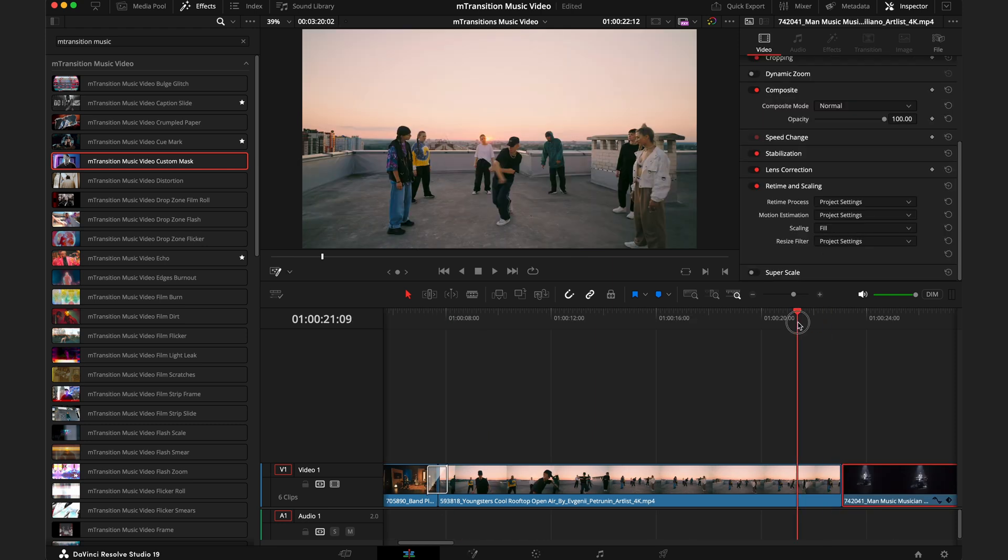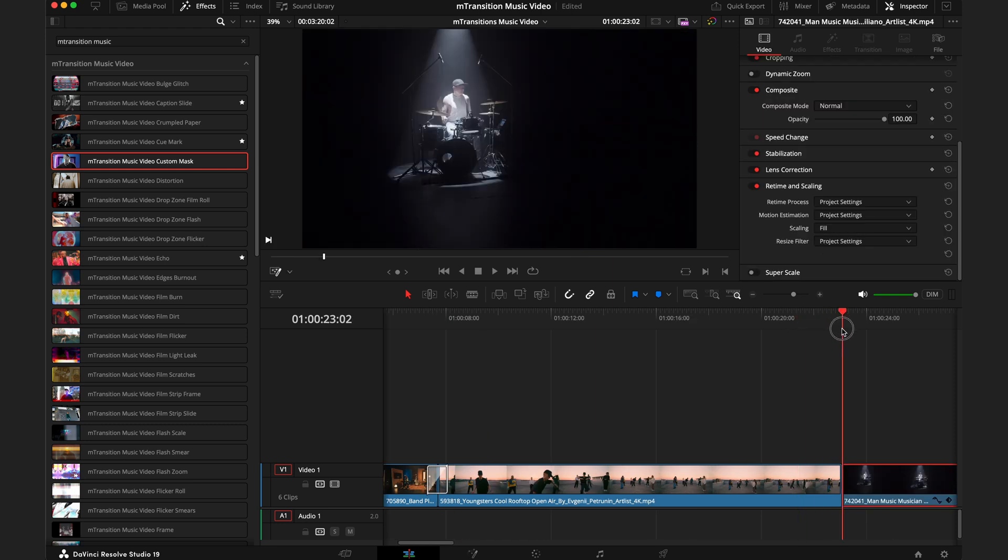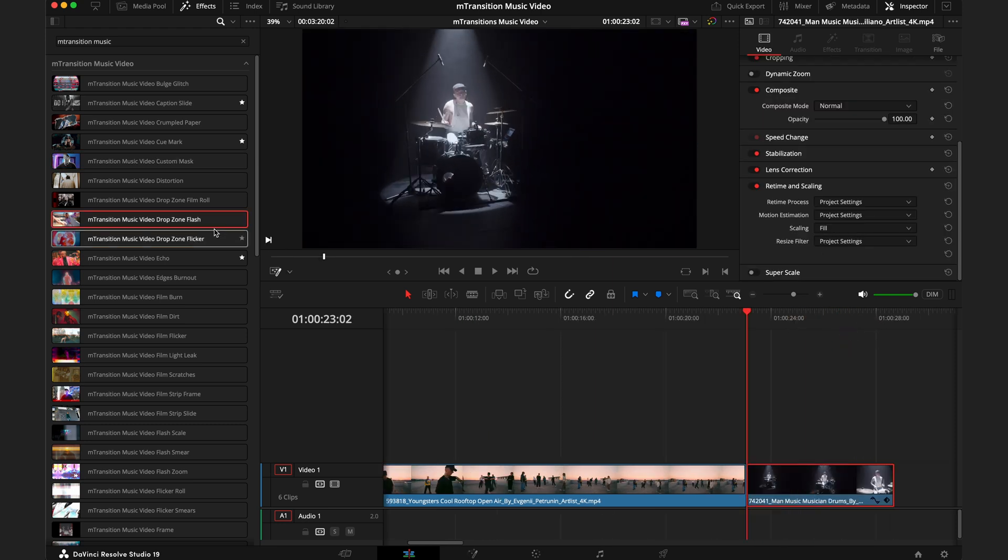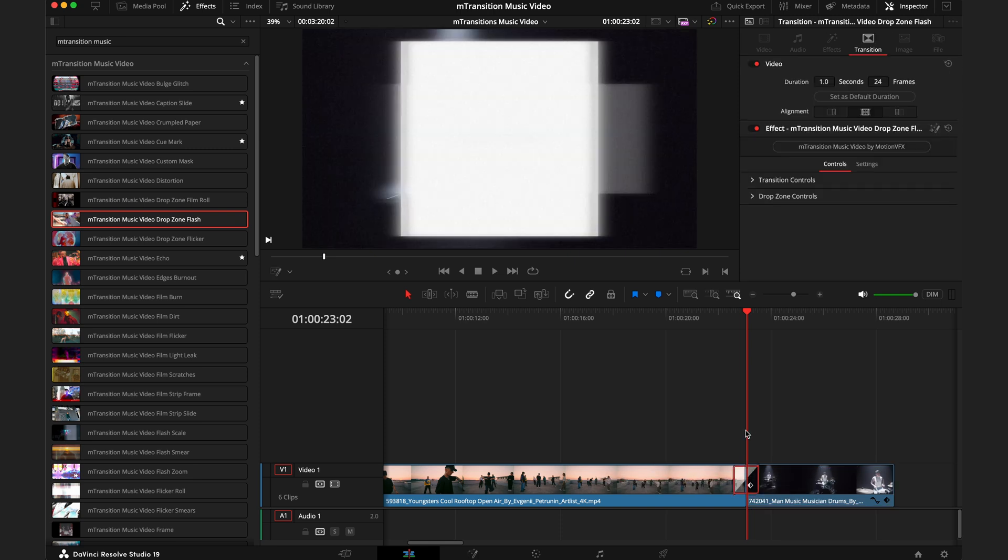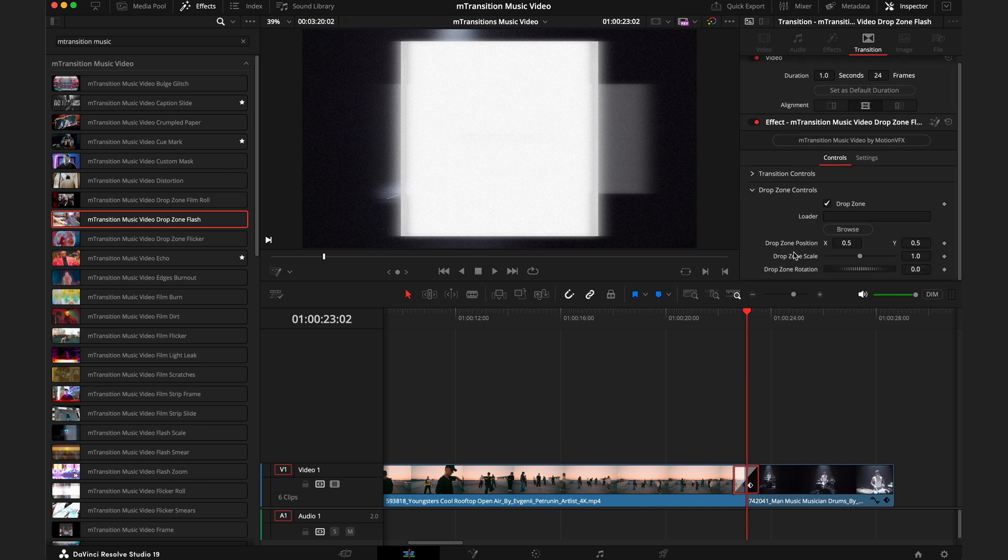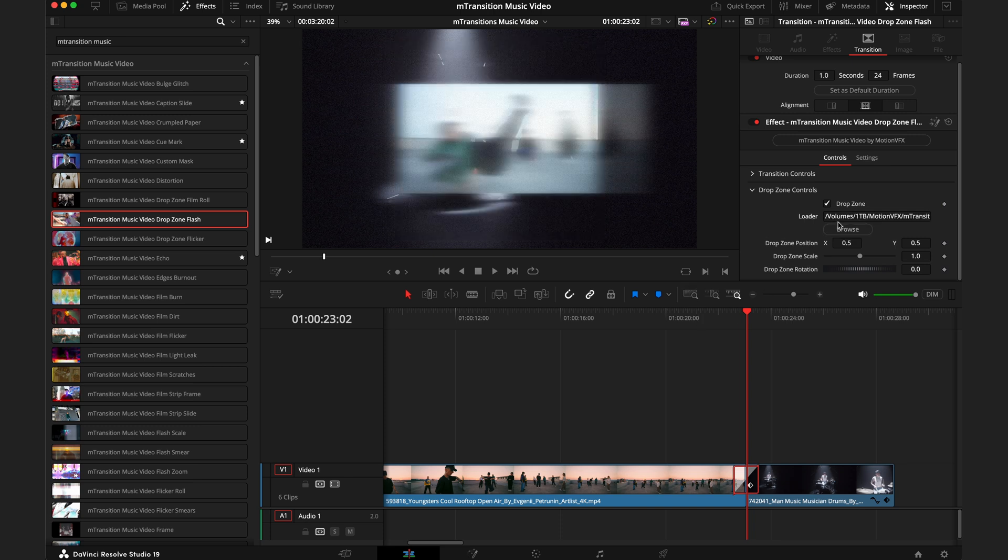Now to transition from these people dancing to this guy on the drums, we're going to use the drop zone flash transition. Anytime you see the word drop zone in a Motion VFX effect or transition, that just relates to the area where you can put in extra footage. In this case we have one drop zone, which is a photo. To do that you'll go into the inspector tab, go to browse, and once you load that in you'll see the drop zones here.